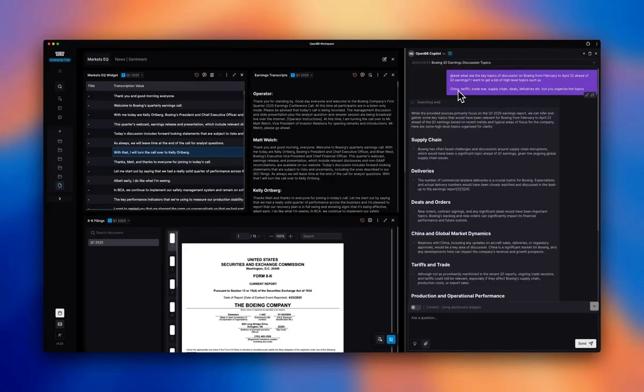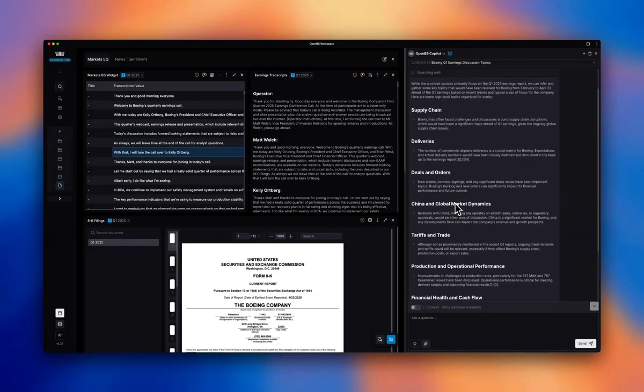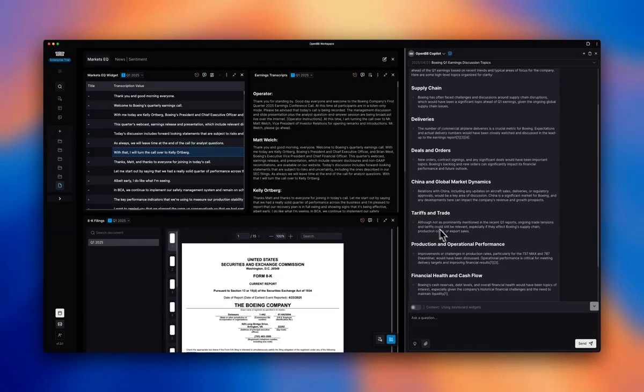And I'll give you a couple of examples, but I want the Copilot to organize the topics at the end of the day. So here we go. Like we have supply chain issues, some discussion around deliveries, China tariffs, and so on and so forth.